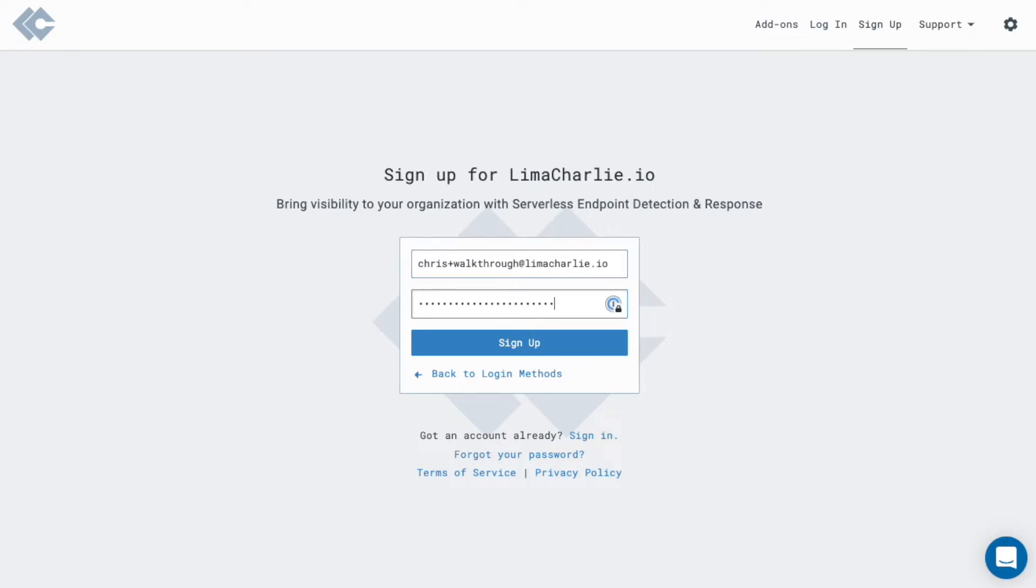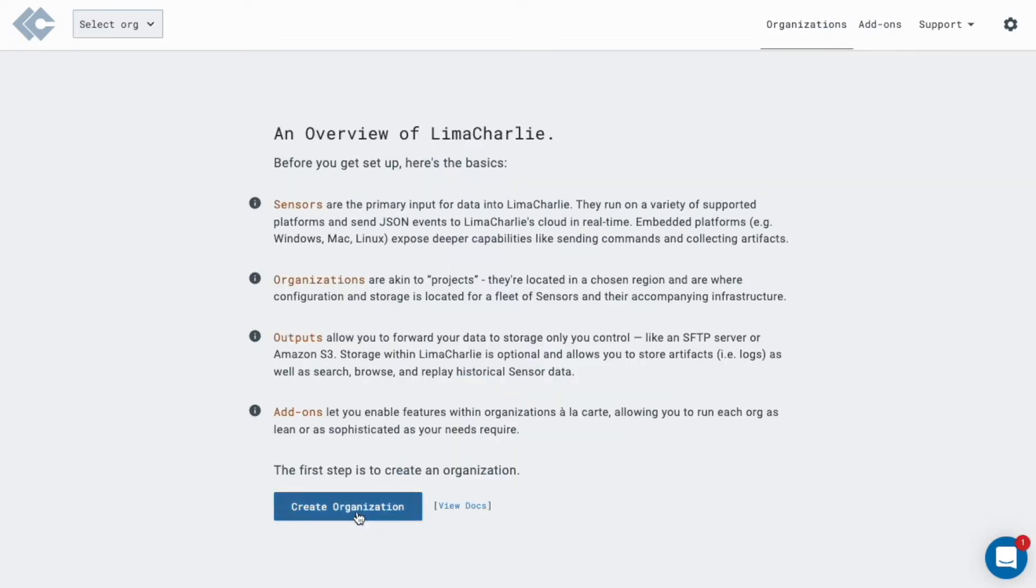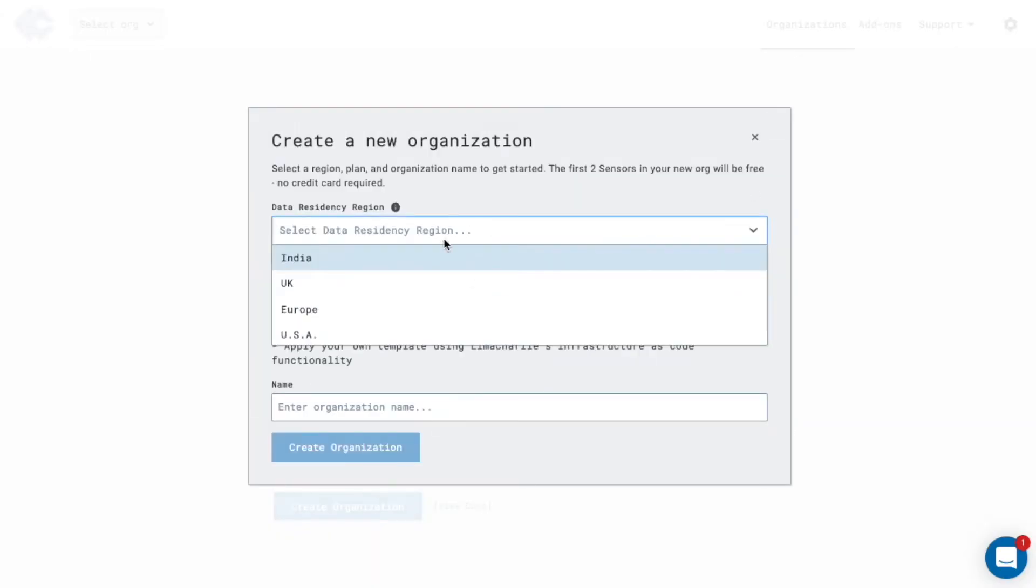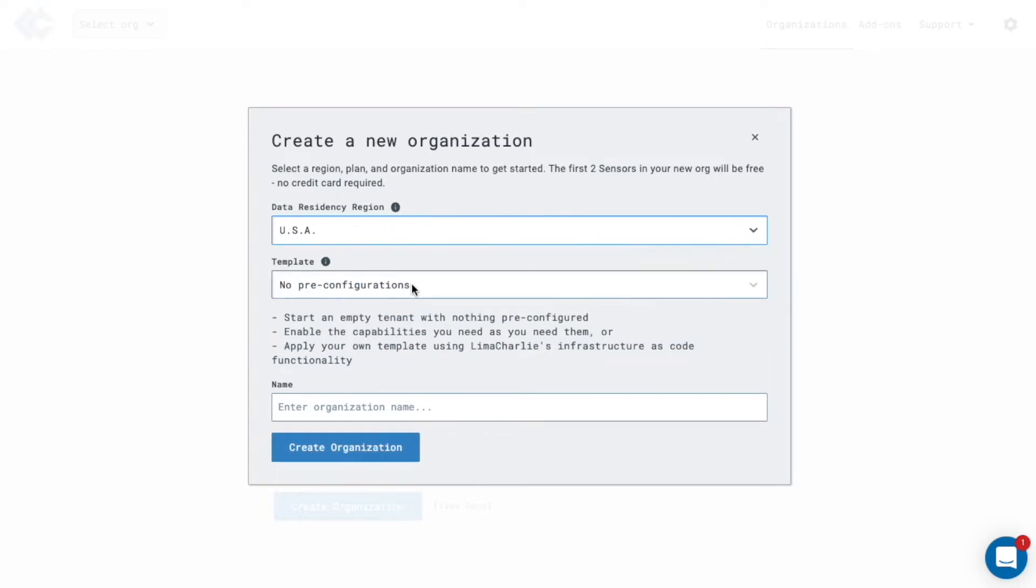Get started by creating an account. Once in, create a new tenant by choosing where you want your data to be processed and stored, and if you want to apply any pre-configurations.